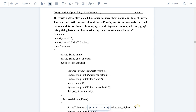In this session we'll discuss Design and Analysis of Algorithm Laboratory, program number 2B. Write a Java class called Customer to store their name and date of birth. The date of birth format should be dd/mm/yyyy. Write methods to read customer data as 'name, dd/mm/yyyy' and display as 'name, dd, mm, yyyy'.